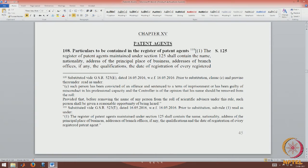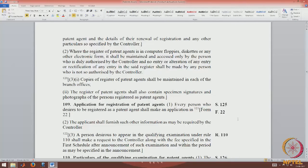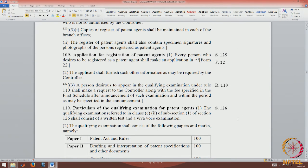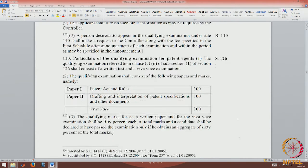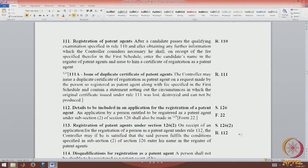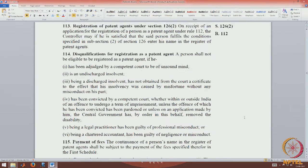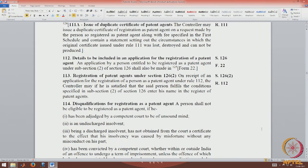There are also rules on patent agents. The rules provide supplemental details covering certain aspects of the act, including what details are contained in the register. Form 22 is the relevant application form for registration as a patent agent. There are details on the examination: two papers, a qualifying mark requirement in aggregate. Rule 111 covers the certificate of registration issued to a patent agent, and Rule 111A covers the issue of duplicate certificates. Rule 112 deals with the details to be included in any application for registration, i.e., the filling of Form 22. Rule 113 deals with the registration of patent agents under Section 126(2).